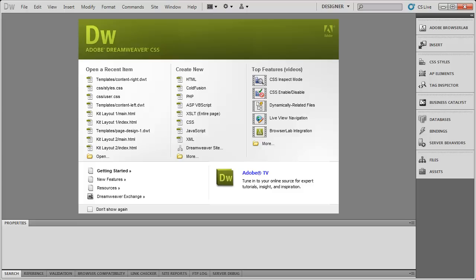Where you pay Adobe a monthly fee for using whatever software in their collection that you have subscribed to. So theoretically you could subscribe to, I suppose, just Dreamweaver CS6, or you could subscribe to one of their packages like Master Collection or Design Premium.